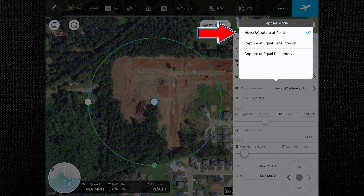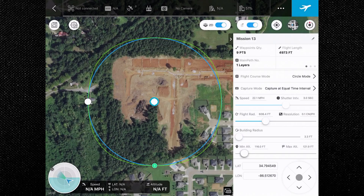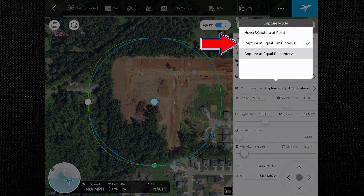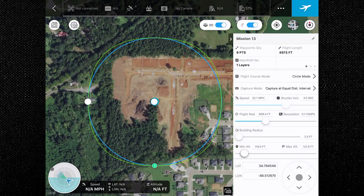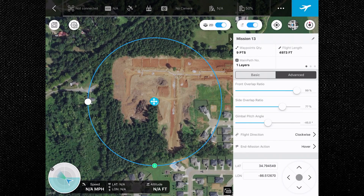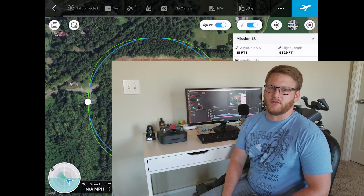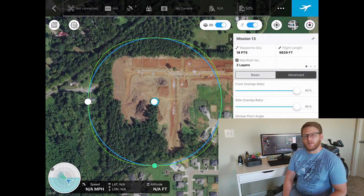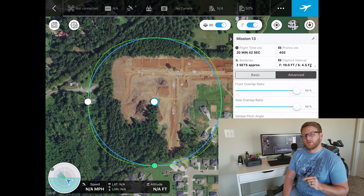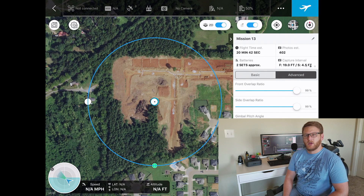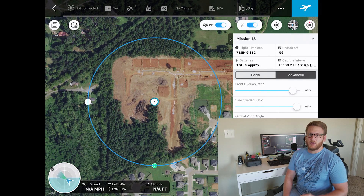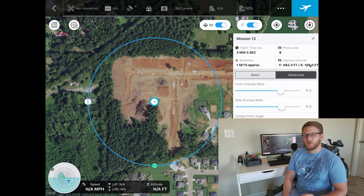Next, set the capture mode. You can choose hover and capture, where the app calculates the flight path and waypoint quantity based on your parameters. Or choose capture at equal distance or time interval — in those modes the aircraft will not hover during capturing as it flies along the main path. If this seems complicated, don't worry — GS Pro makes most of the calculations on its own. You just program what you want and it handles the rest. You can make it as complex or as simple as you like.